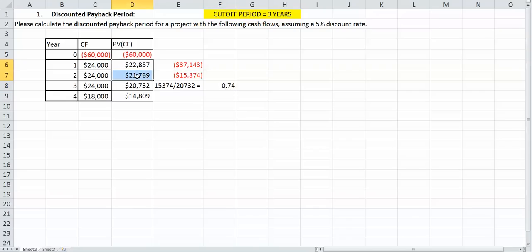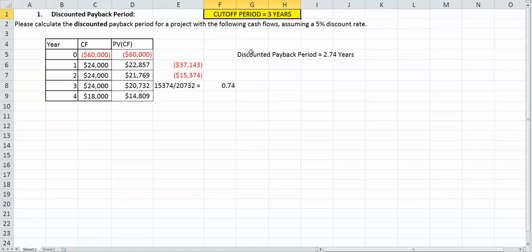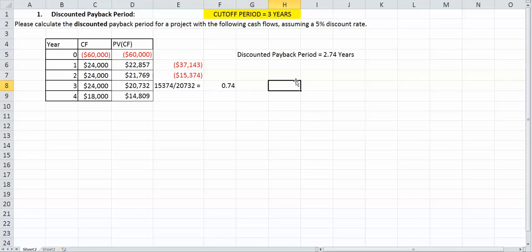We also have to remember that we used year one and year two cash flows. So our total discounted payback period is equal to 2.74 years. And under the cutoff period of three years, we would definitely do this project because we're getting our money back before three years.